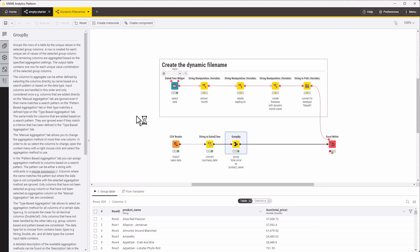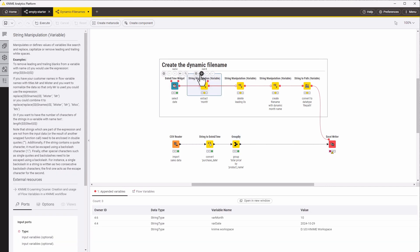Then we use string manipulation nodes to extract the month. We delete leading zeros from it and finally create the filename.